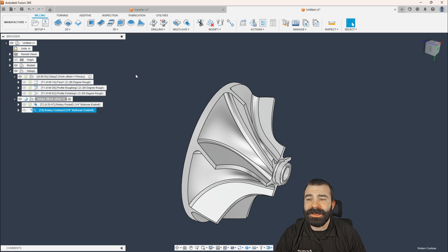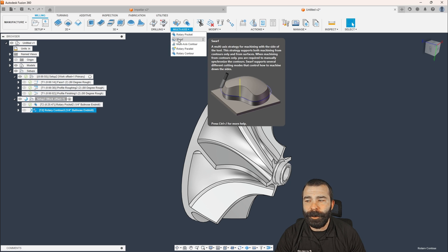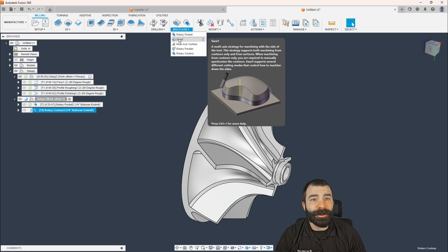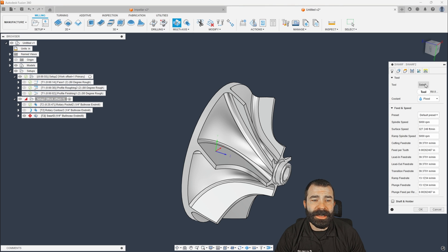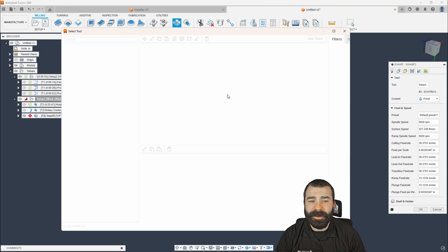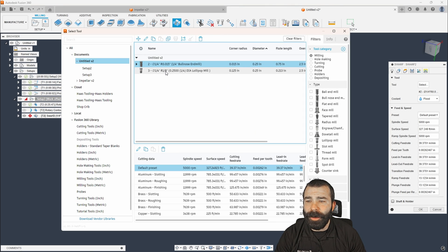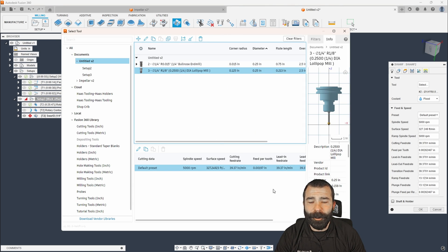So now that we have that roughed out, again, we could do a lot more step downs or a lot more passes. It's really up to you guys. I would actually come in on this and I think I would hit it now with a rotary contour. What this is going to do is just give me a secondary wrap around my toolpath.